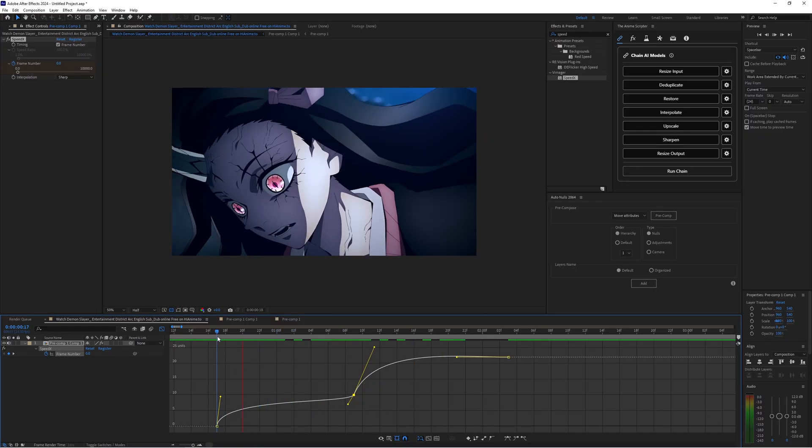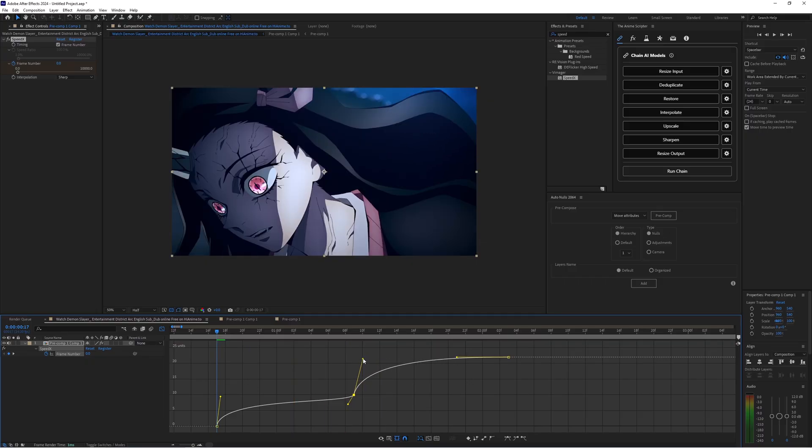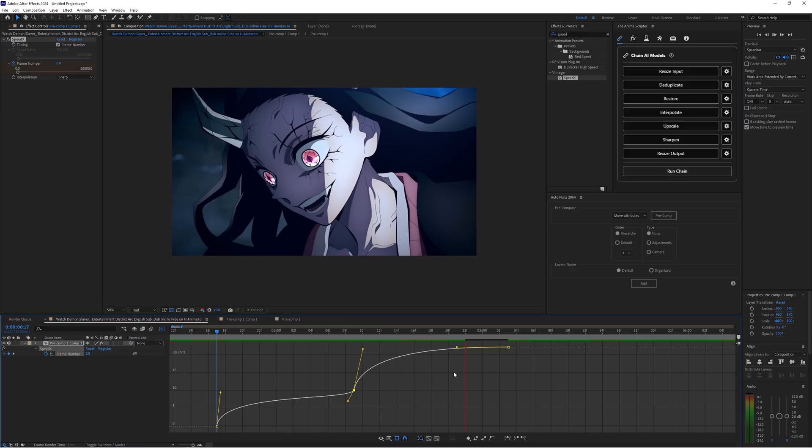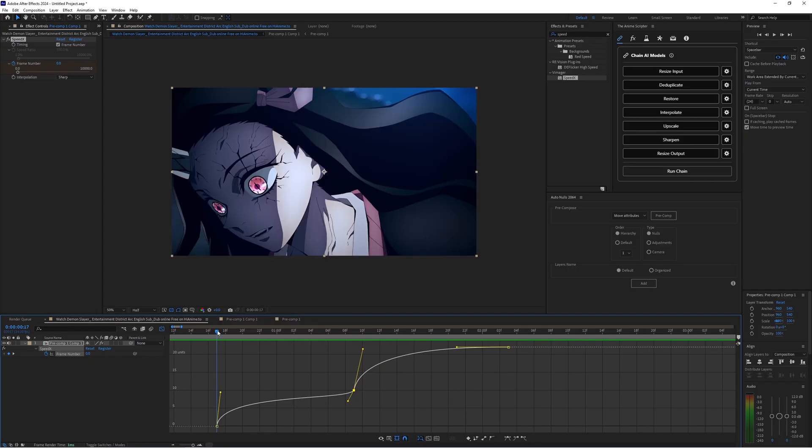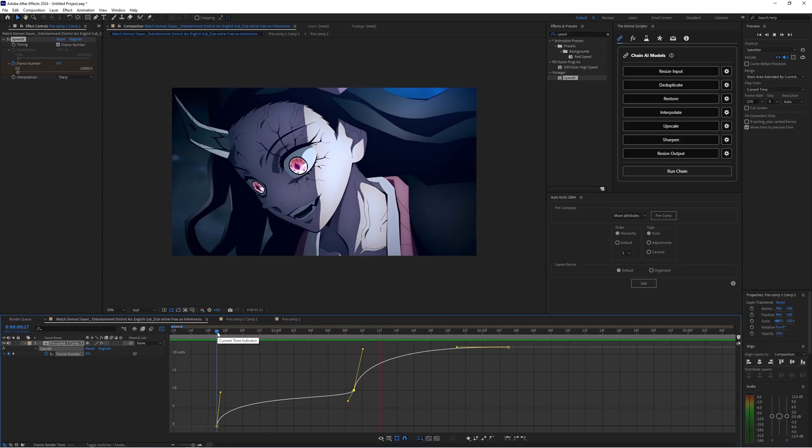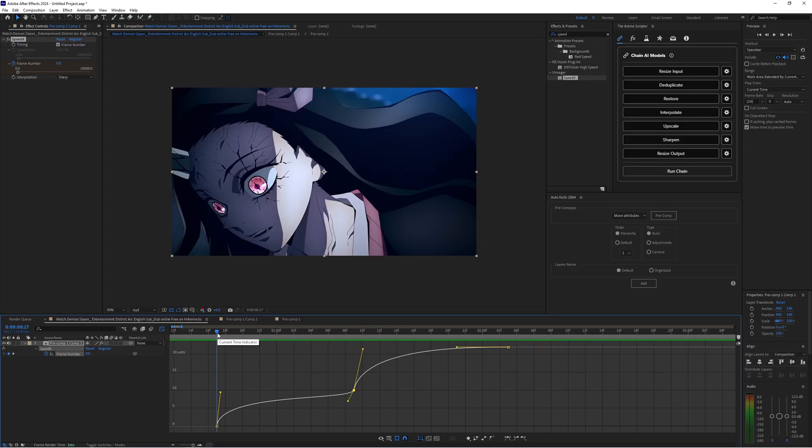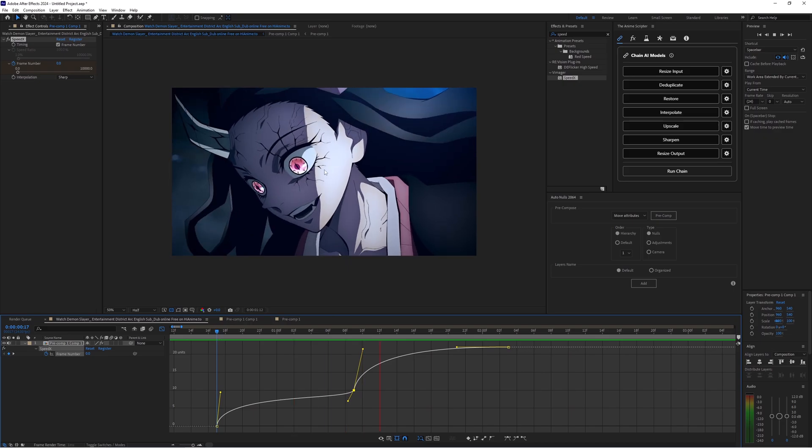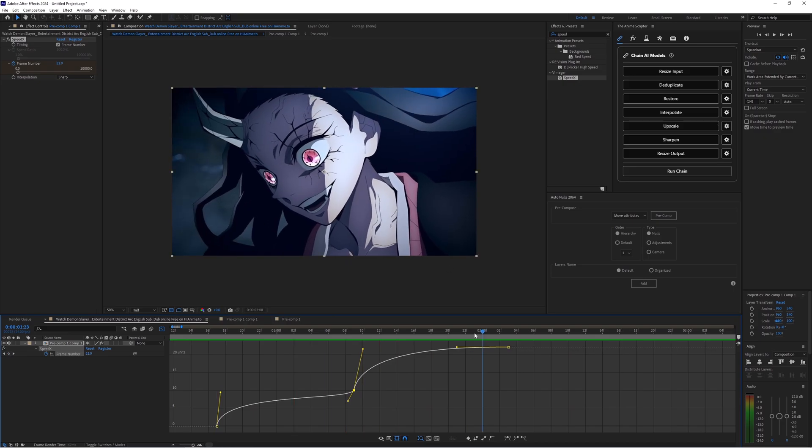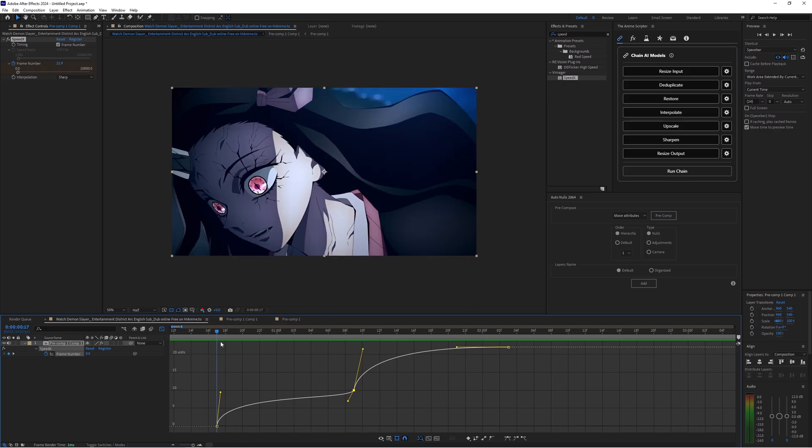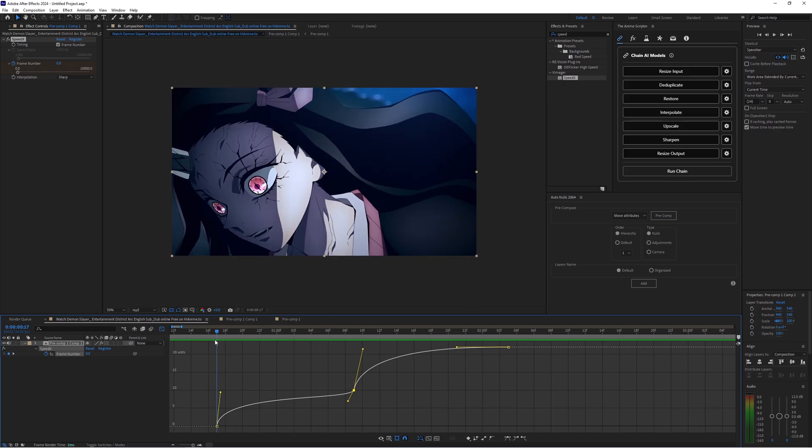So yeah, I mean it's pretty simple to use SpeedX. I think it's one of the more friendly time mapping plugins. You see this is pretty easy. I did this super fast.